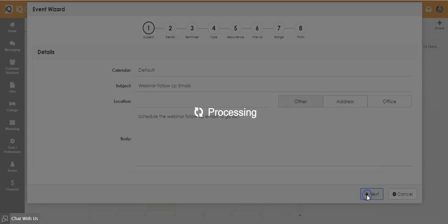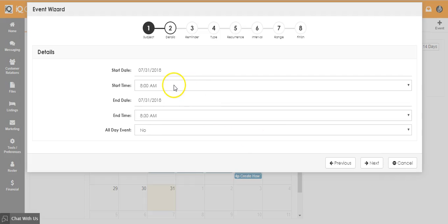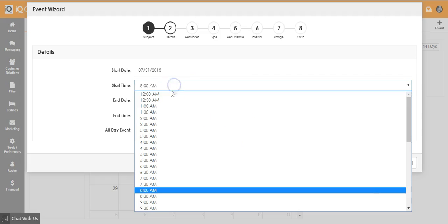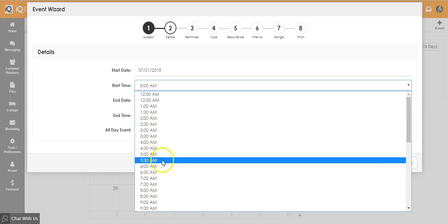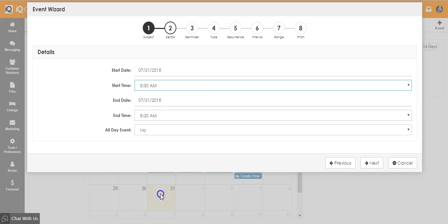Add the start date and end time to the event and click on next.